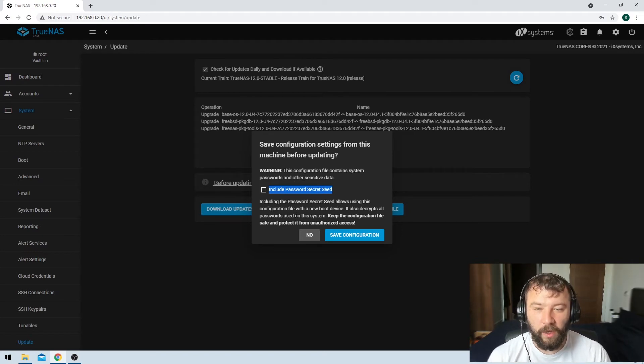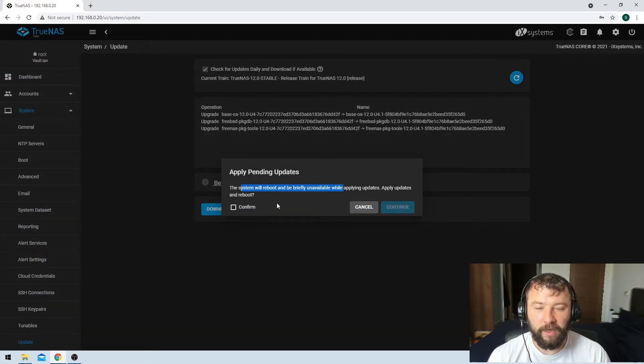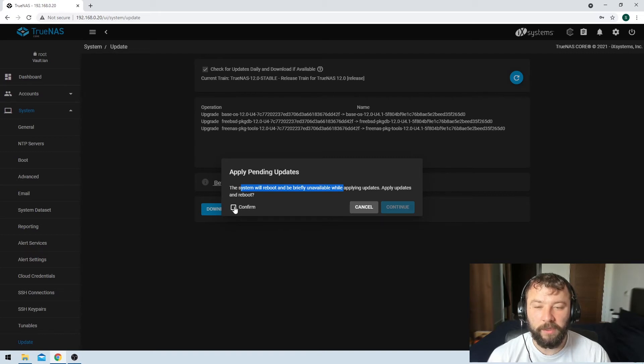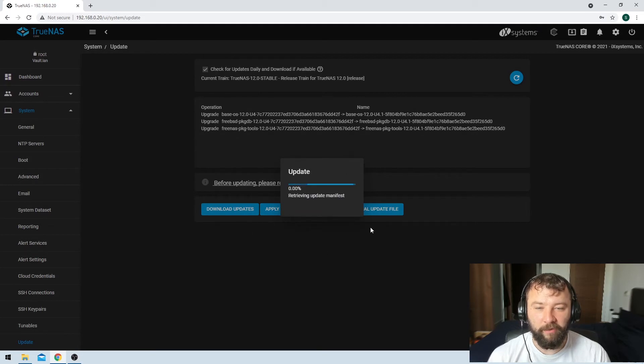So I'm just going to go ahead and click on no here but you should definitely do this if you have the option. So it's prompting me here to say that the system's going to reboot whenever I apply the pending updates. I'm okay with that. I'll hit confirm, hit continue and then it'll start the job.